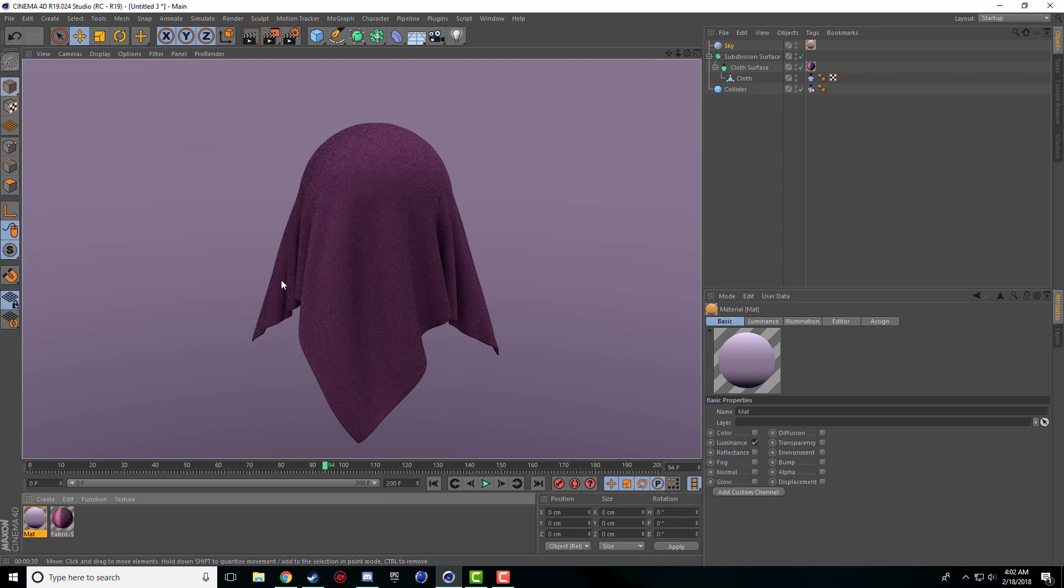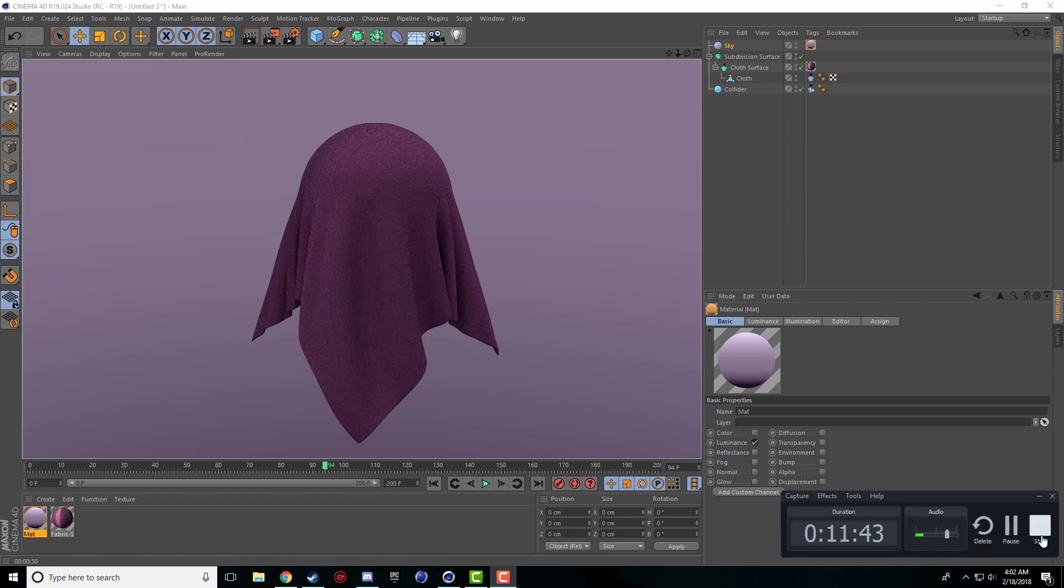Alright guys if you like this video about the cloth object inside Cinema 4D leave a like down below. If you got any questions leave a question in the comment section and I will answer it to the best of my abilities. I can usually answer it pretty quickly and yeah I will see you guys all next time, see ya.